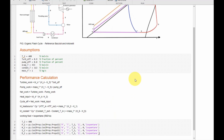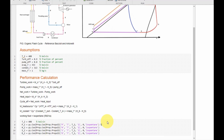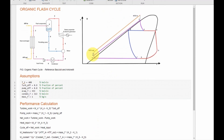Let's specify the units for point 2: temperature is in Kelvin, pressure is in Pascal, enthalpy is in joules per kilogram, entropy is in joules per kilogram per Kelvin, and density is in kilograms per cubic meter. We now know all the thermodynamic property values at point 2.